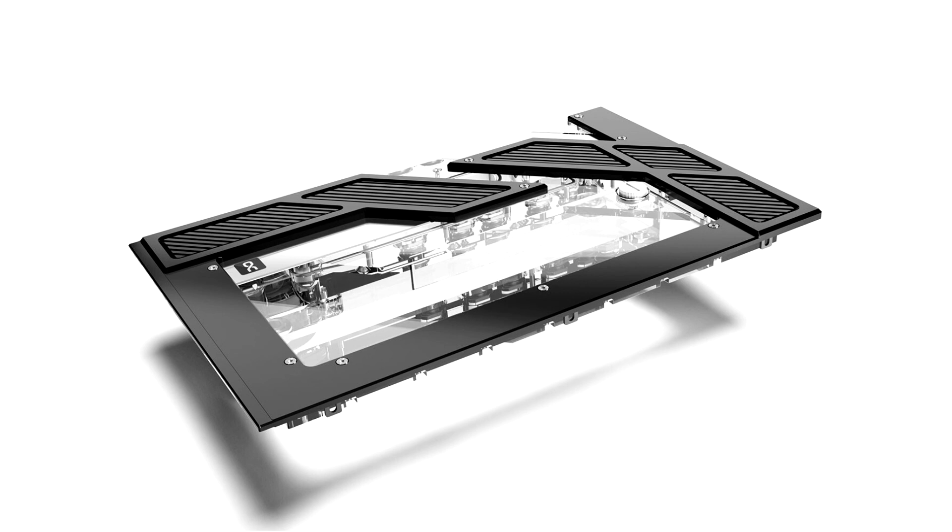The AlphaCool Apex Distro Plate Y60 replaces the front glass panel of the Y60 case and is easy to install. It is inserted in the place of the glass panel and securely fastened using the existing original screws.